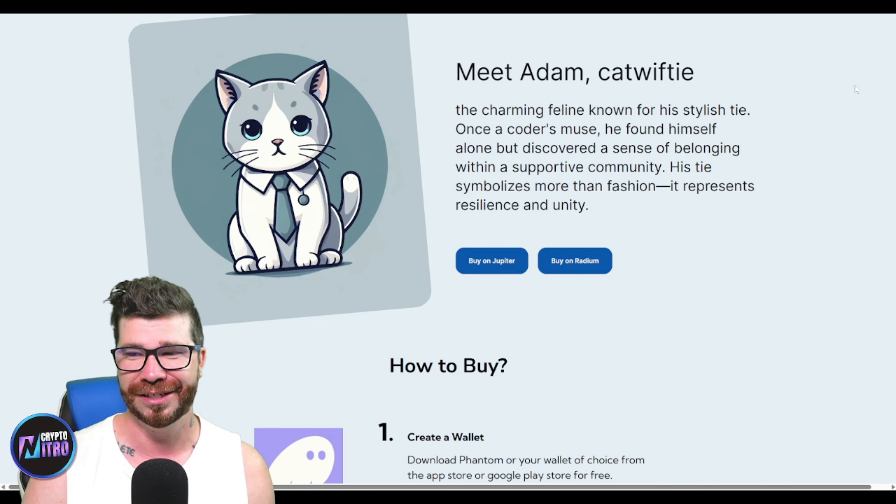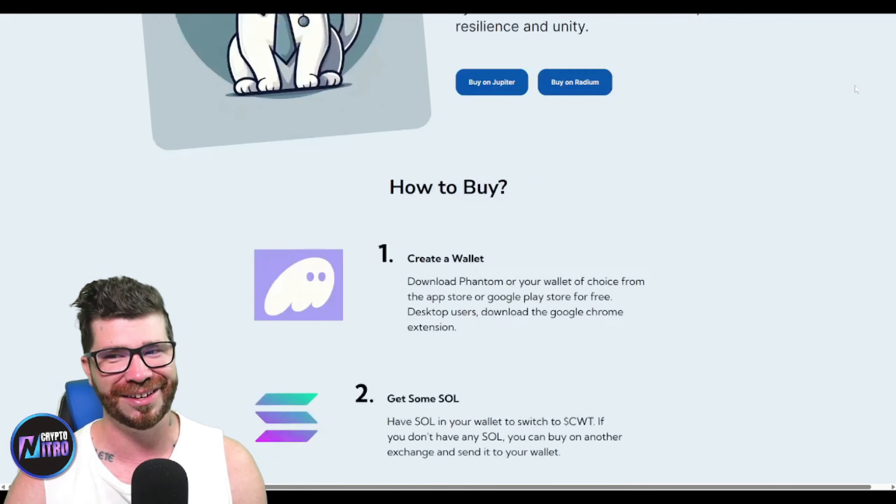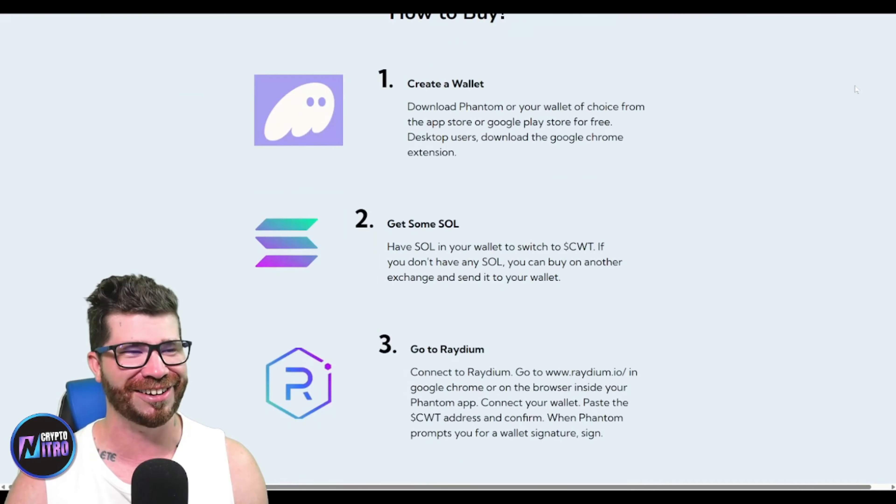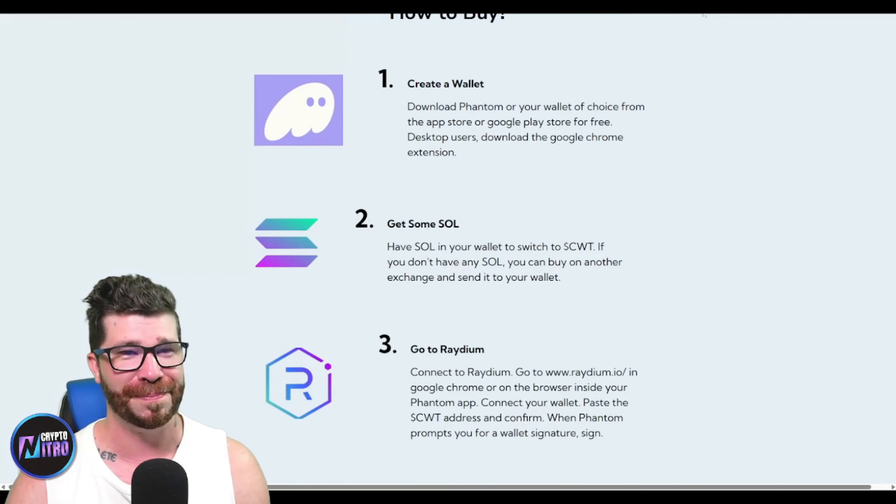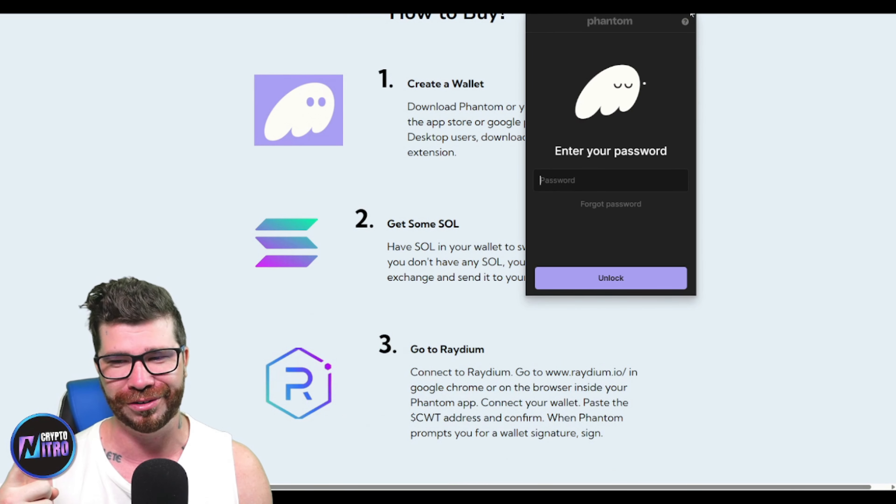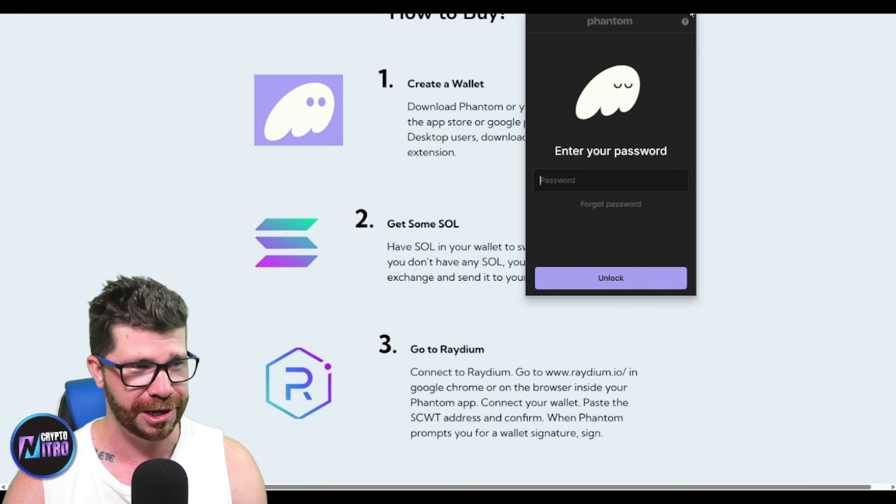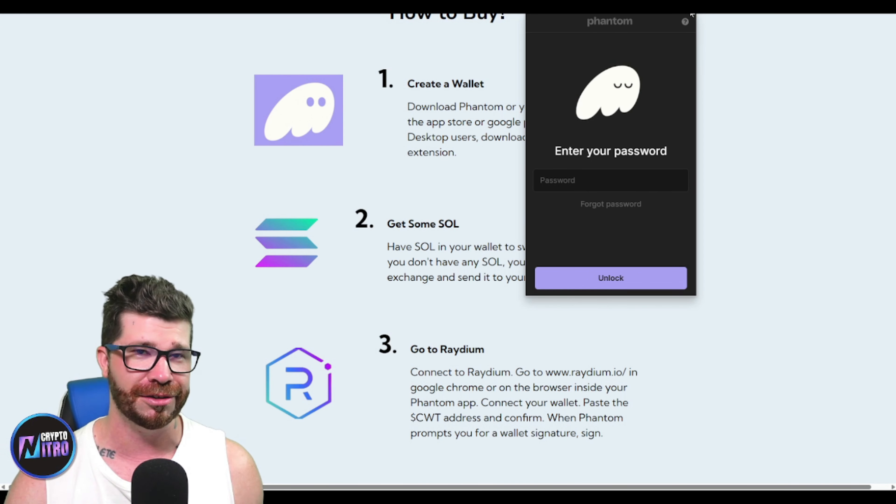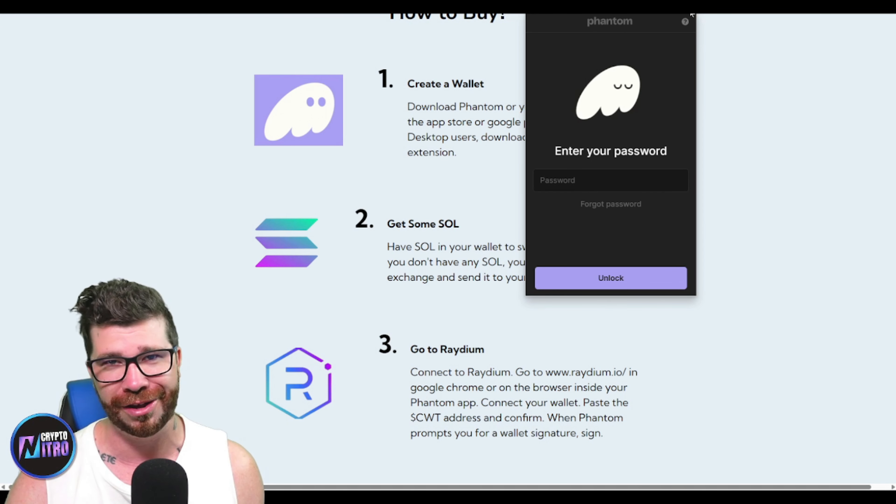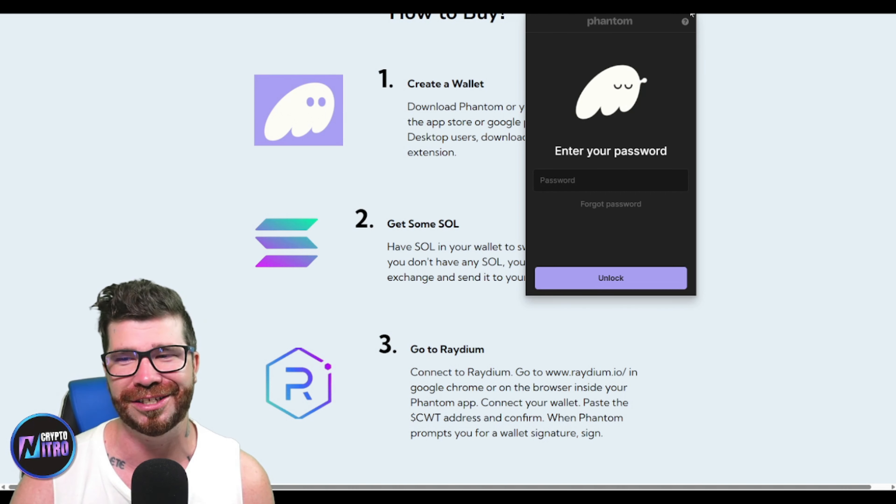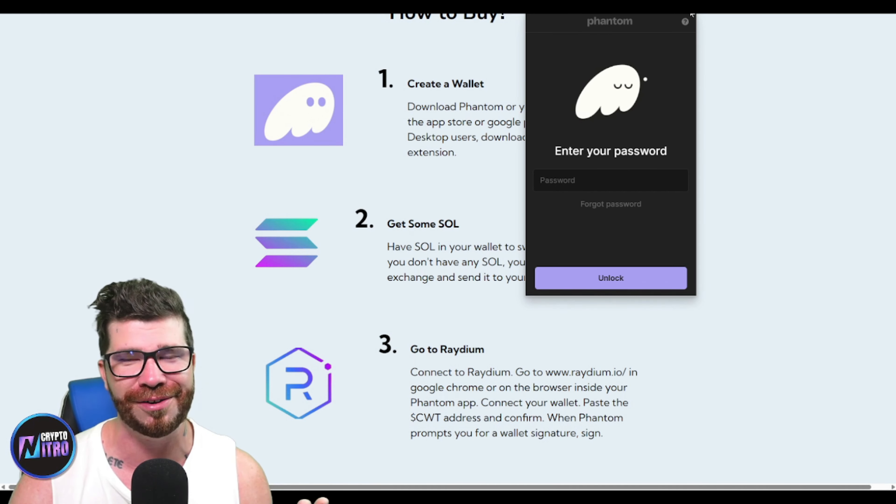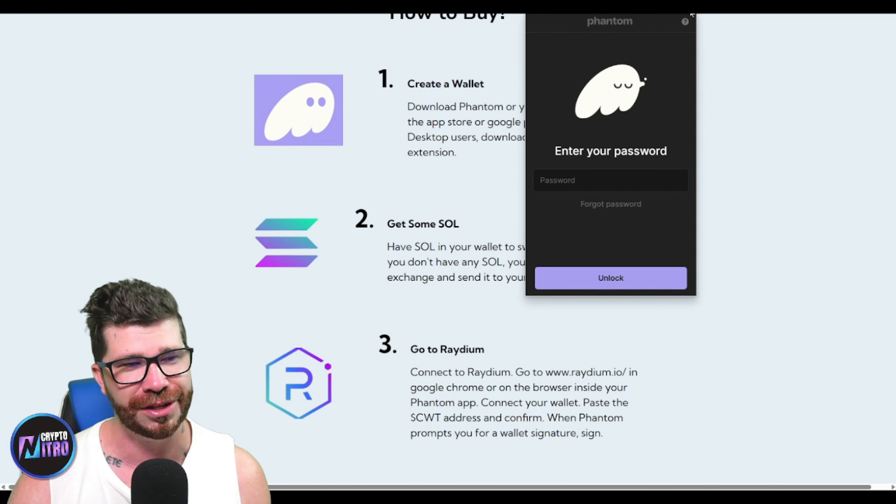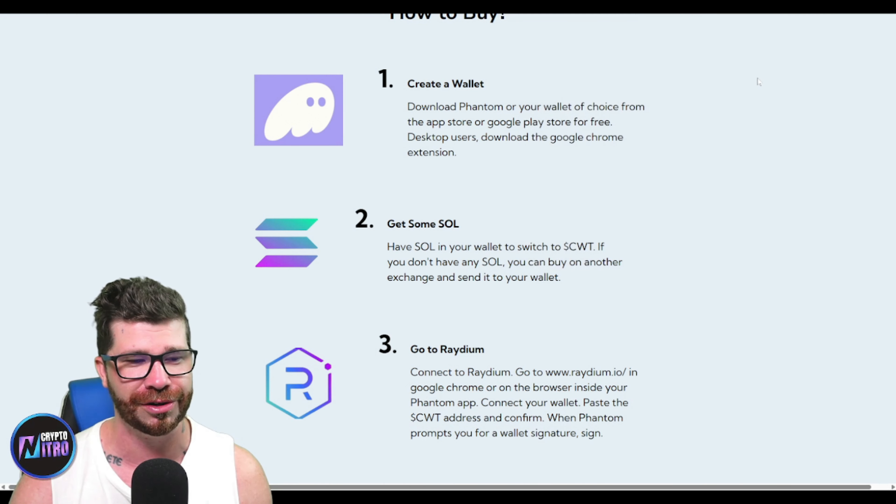How to buy: You need to get a Phantom or Solflare wallet and send your Solana. You can buy Solana on any crypto exchange such as Coinbase, Binance, or KuCoin. Send Solana to your Phantom or Solflare wallet.